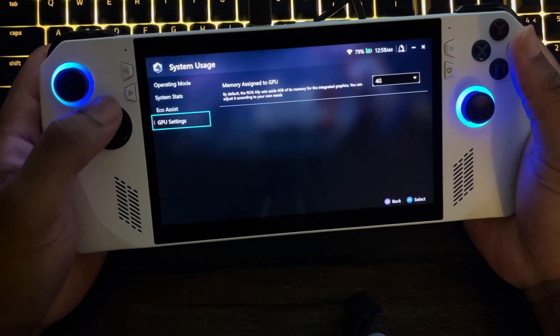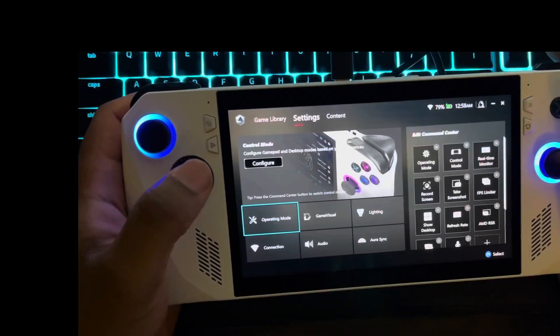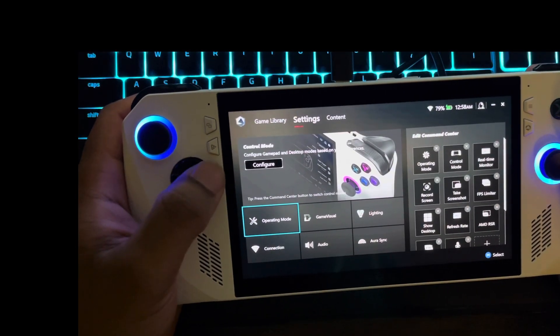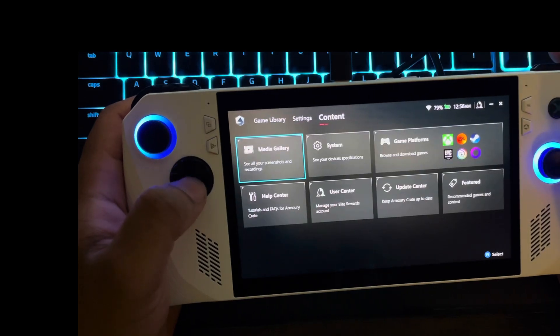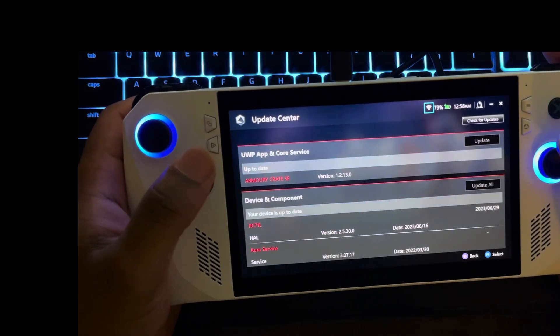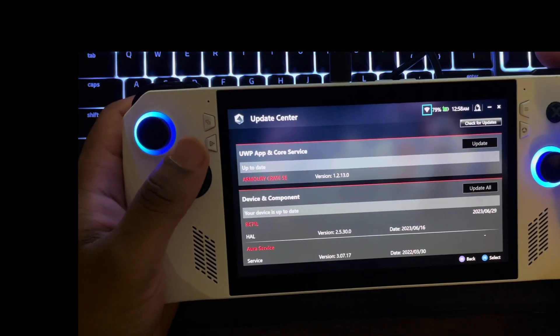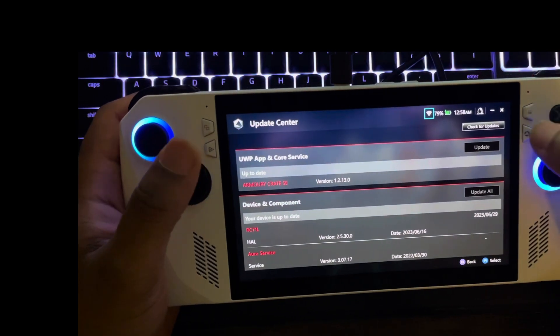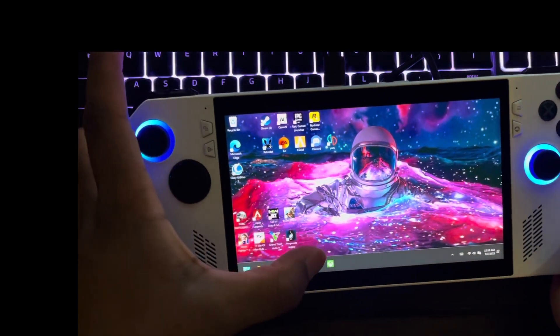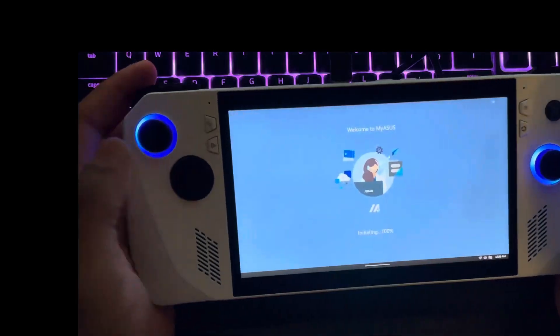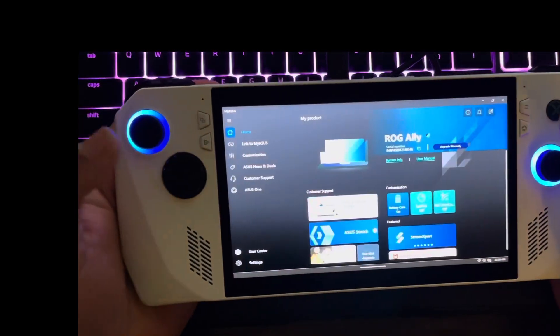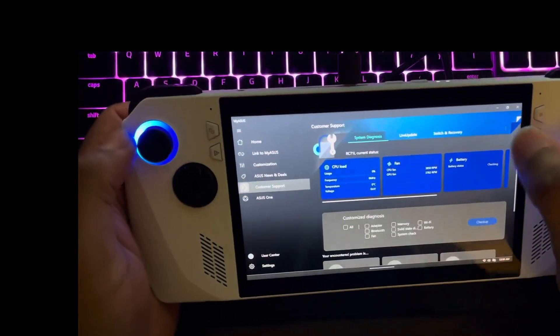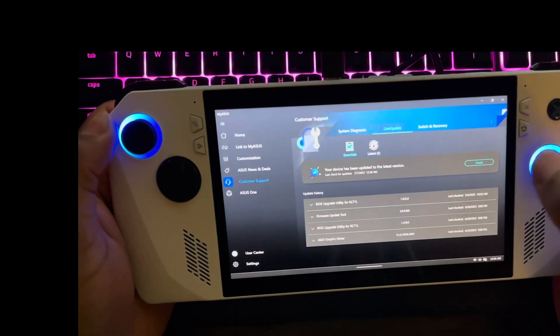Another thing you want to make sure you do is update. Make sure your stuff is up to date. That will also help you. Of course, make sure it's up to date with the Armoury Crate, and then you go in here to My ASUS and make sure this is up to date, which I'm sure most of you already know.